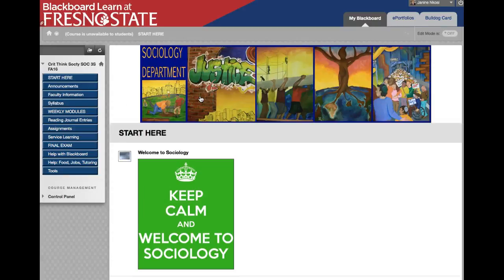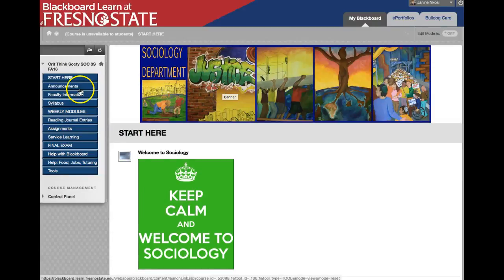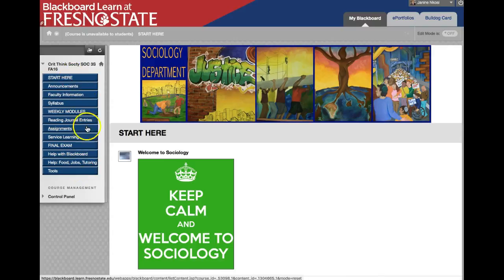When you land inside our Blackboard class, you're going to see some tabs over here to navigate around our Blackboard site. By default, you're going to land in the Start Here tab.